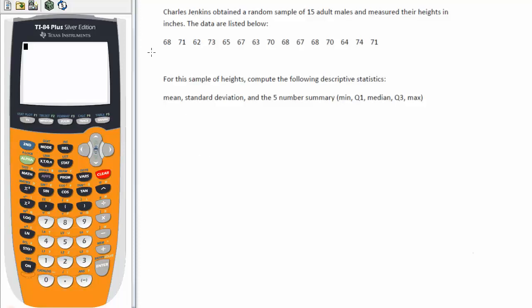So we have an example here. Charles Jenkins obtained a random sample of 15 adult males and measured their heights in inches. The data are listed below. So the first step is to take this data and type it into the data list in the calculator.